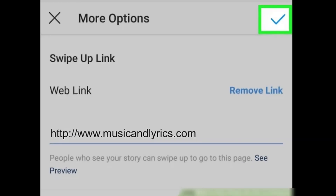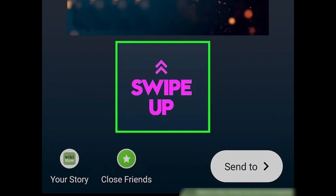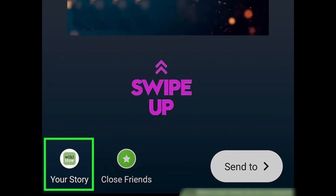Type or paste the link where viewers will go when they swipe up on your story, and tap Done to continue. You can also add text or a sticker telling viewers to swipe up to increase your chances of getting a visit to your website. Finally, tap your story to upload it. Now when people view your story they'll see the option to swipe up, and when they swipe up they'll go right to your website or IGTV video.